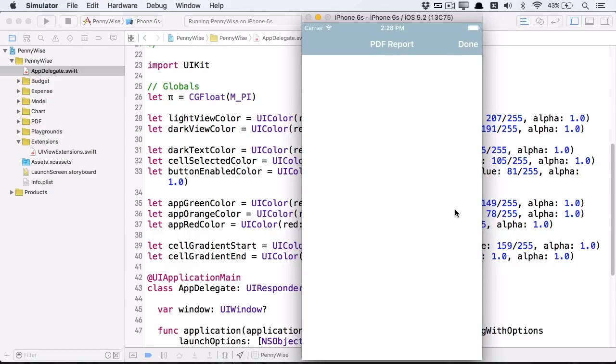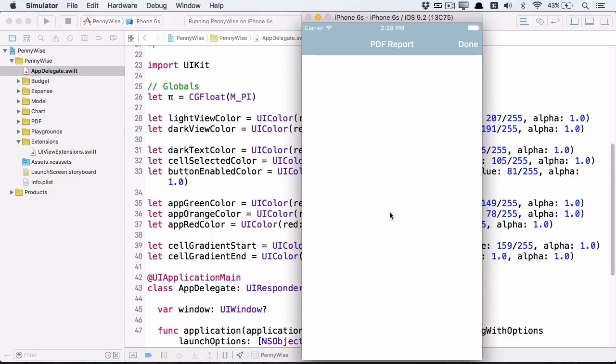The easiest way to display a PDF is to use a UIWebView. So this is a UIWebView that loads a PDF from the app documents directory called pennywise.pdf if it exists. Of course it doesn't exist yet, so there's nothing to show.